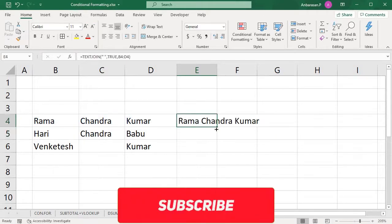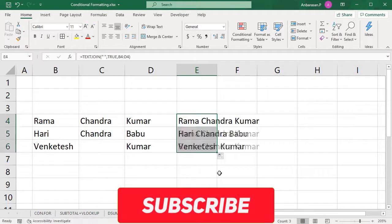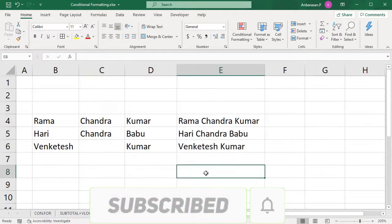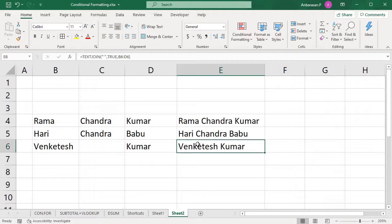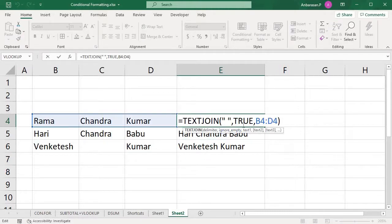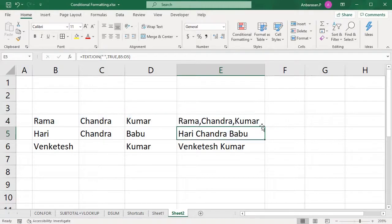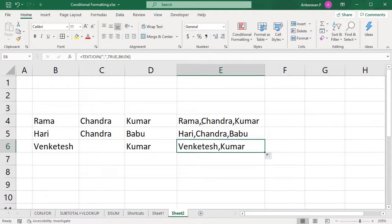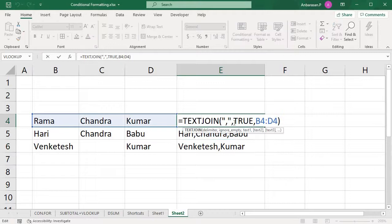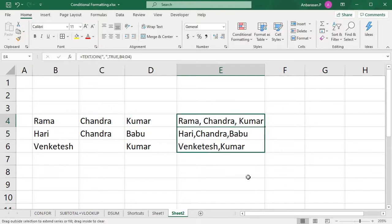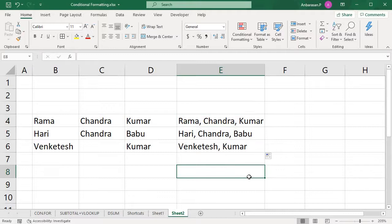Now drag the formula down. If there is a space, it will be considered. Suppose if your delimiter is a comma with a space, then enter. So there will be a comma. If you have a comma followed by a space, then just drag it down. So this is the TEXTJOIN function.